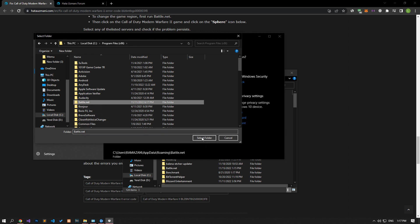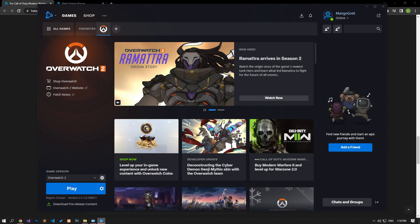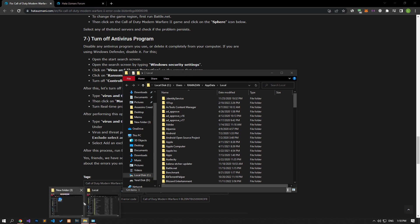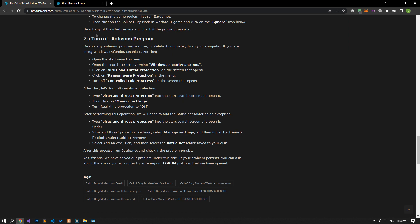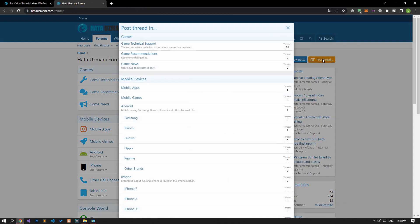After the save process is complete, run the game and check if the problem persists. If the Battle.net program is open, close it completely with the help of Task Manager, run it as administrator, and check it. In this video we have provided information on how to fix the Call of Duty Modern Warfare 2 error code seen in the title. If you are encountering various errors, you can reach the community with your questions by accessing the forum portal we have opened. By supporting us, we can expand our community. Thank you.